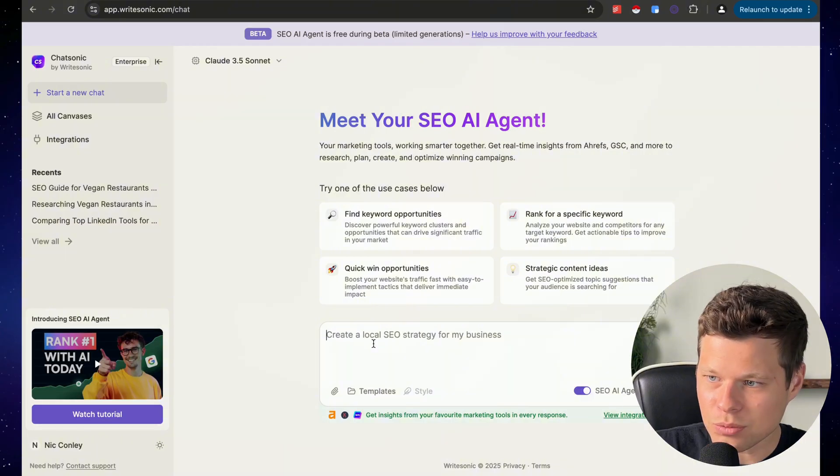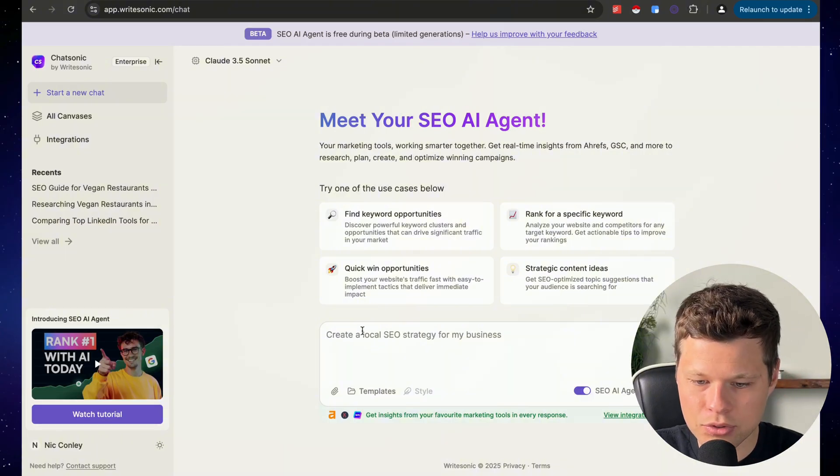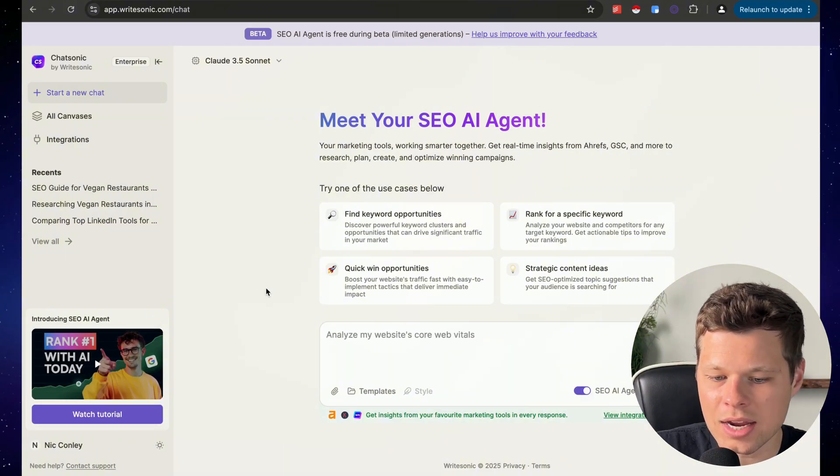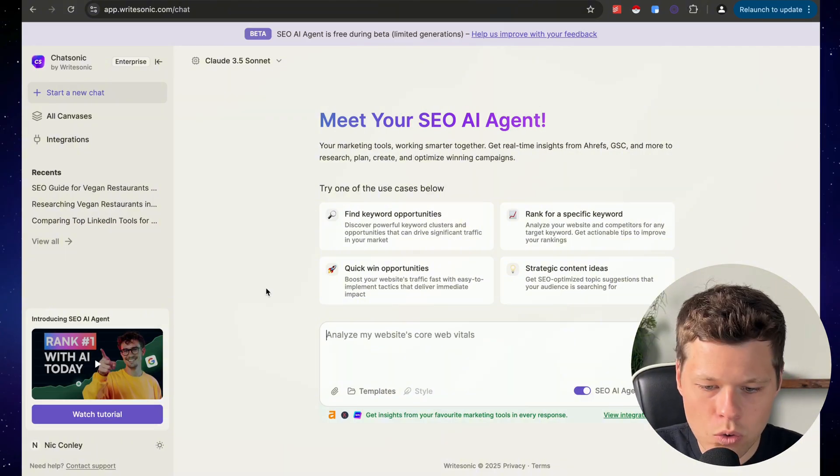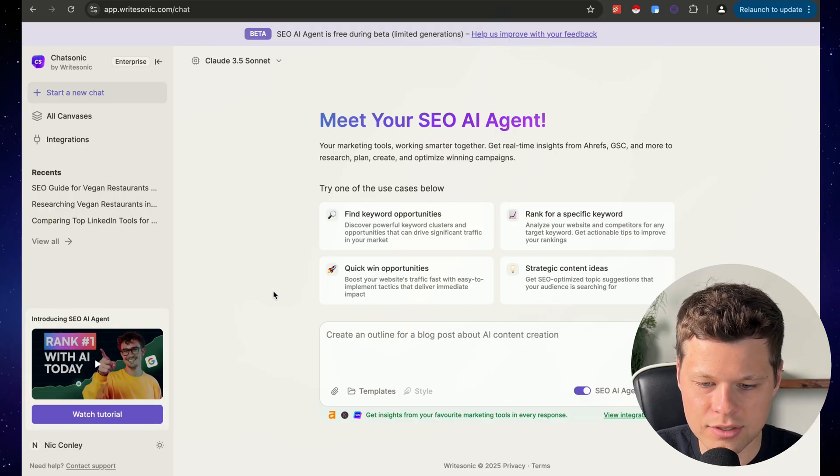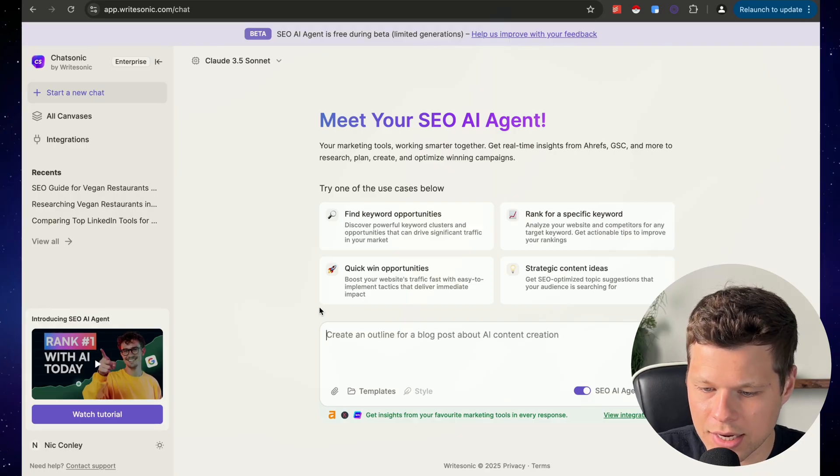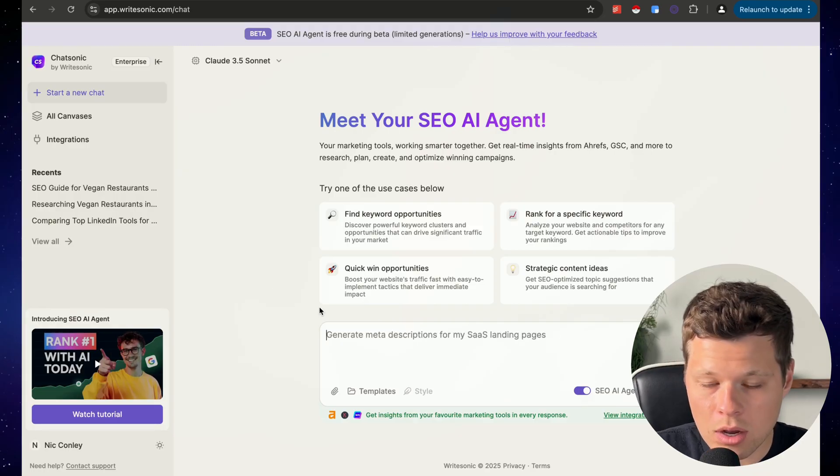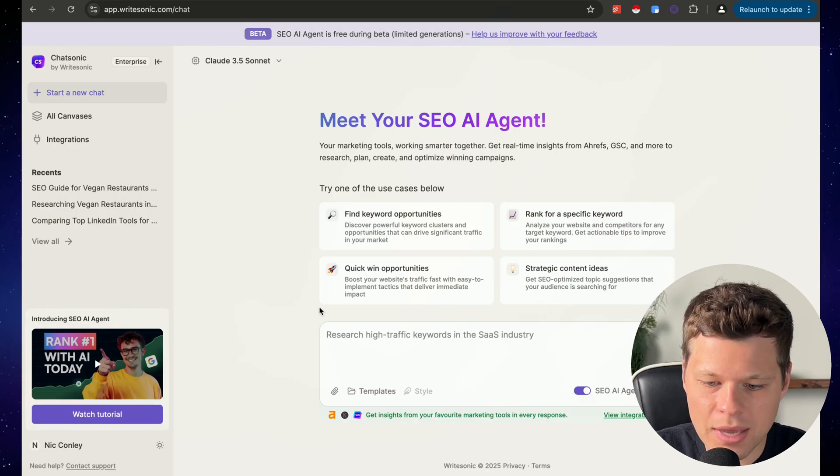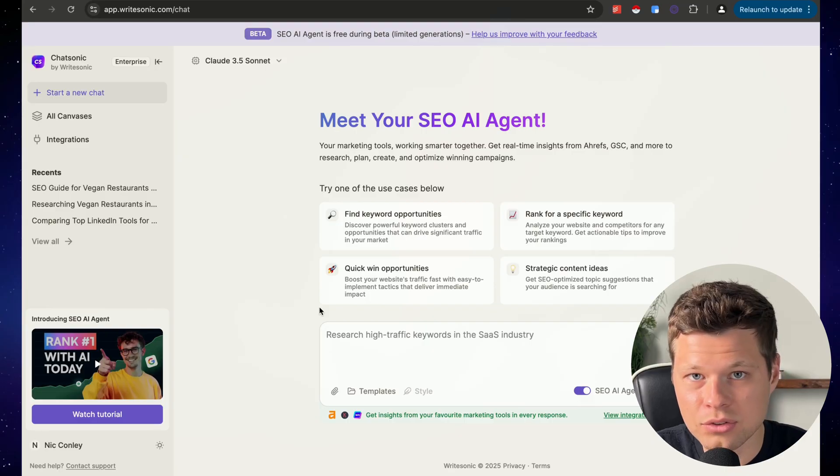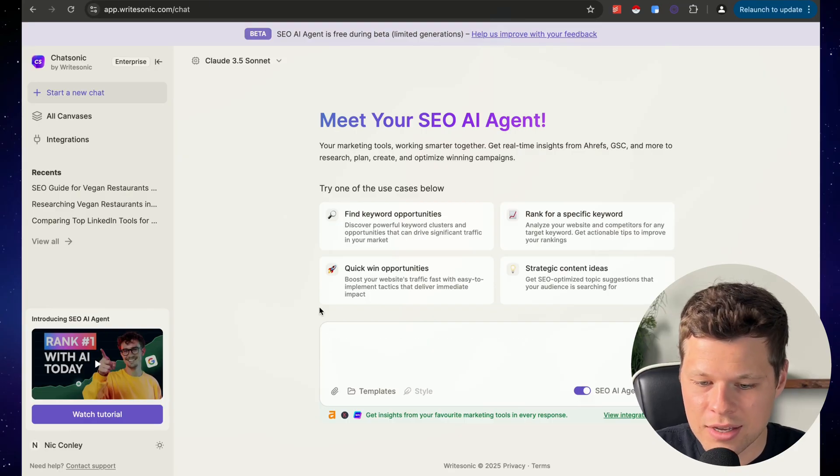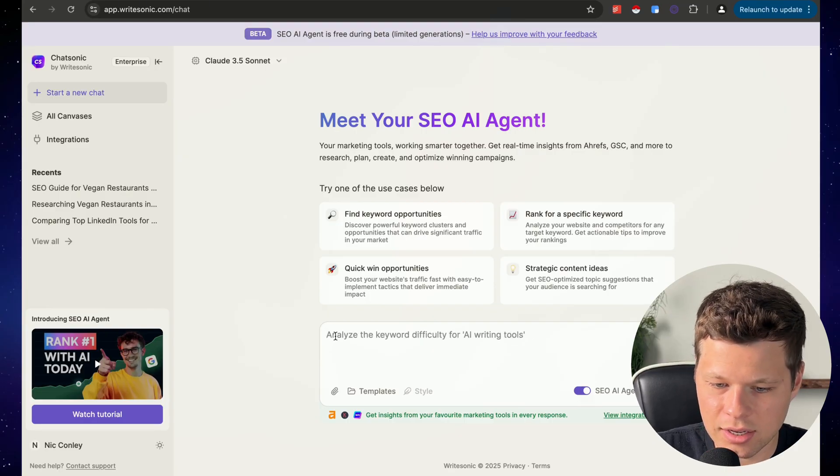So let's walk through an example. For example, I'm going to say that I write a local blog for Myrtle Beach, South Carolina, and I want to write a new blog post on the best vegan restaurants in Myrtle Beach, South Carolina.